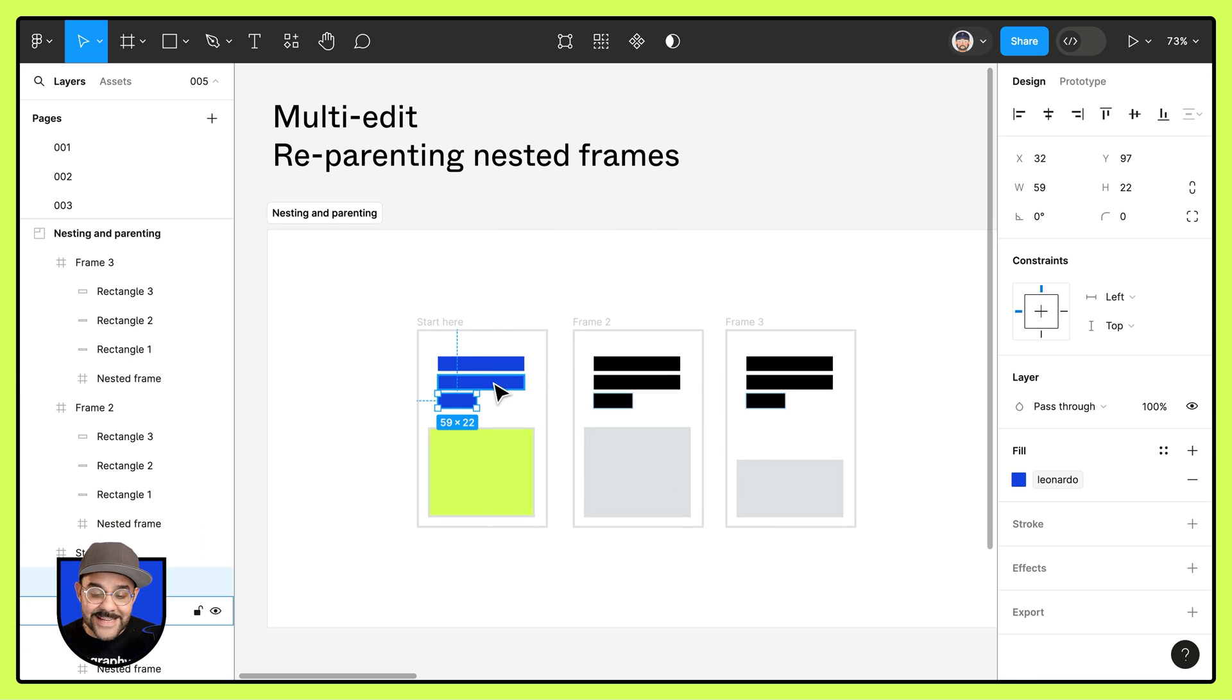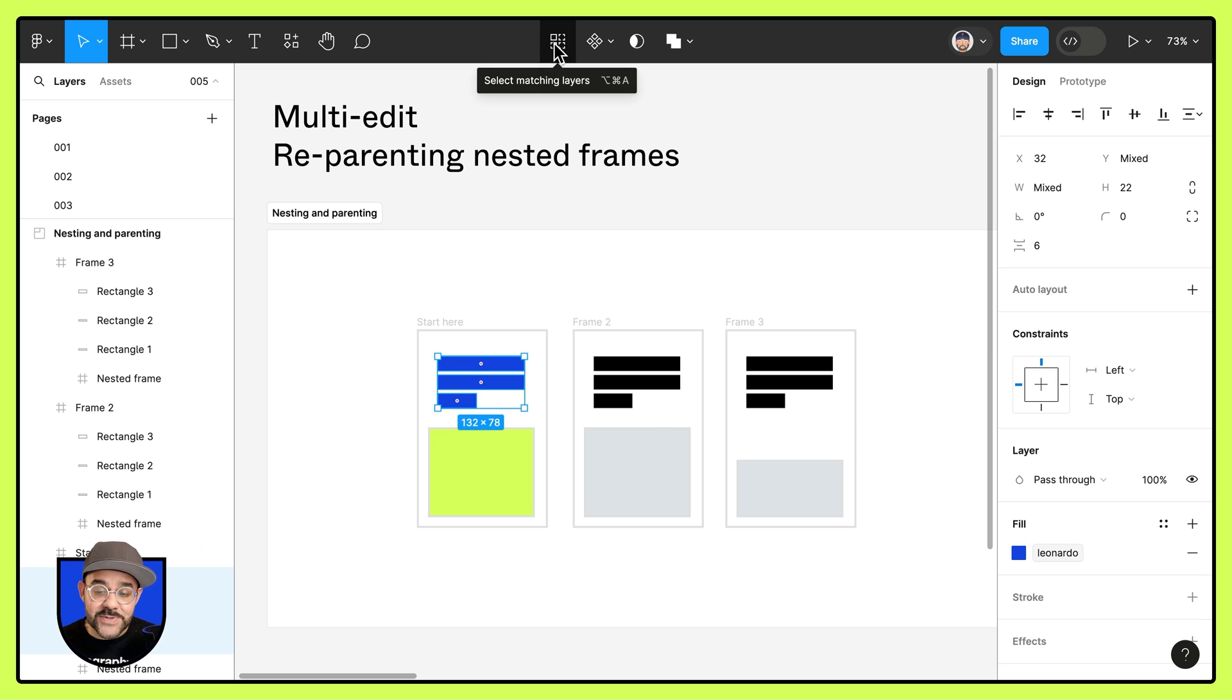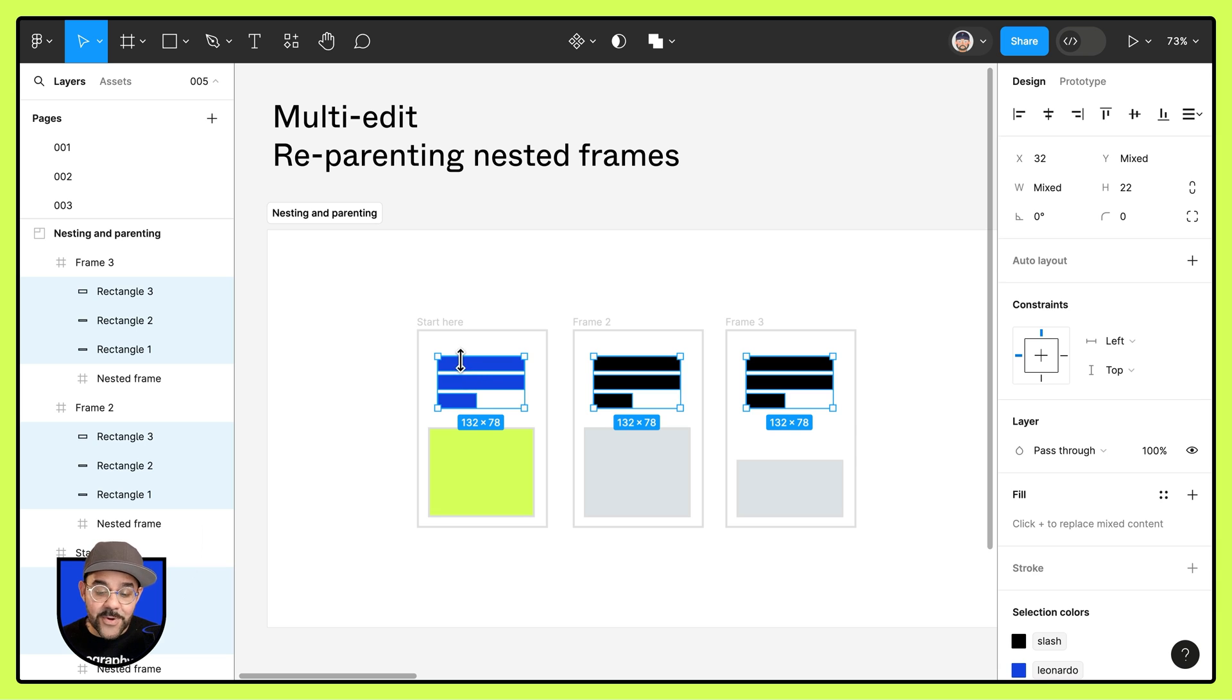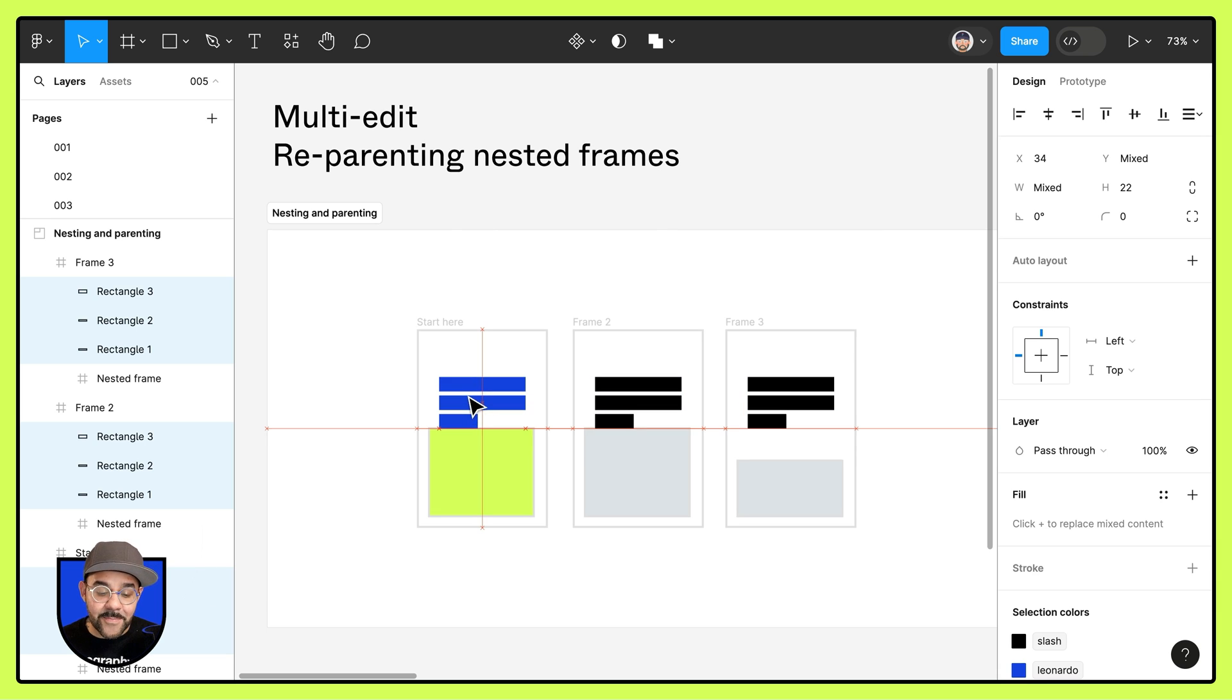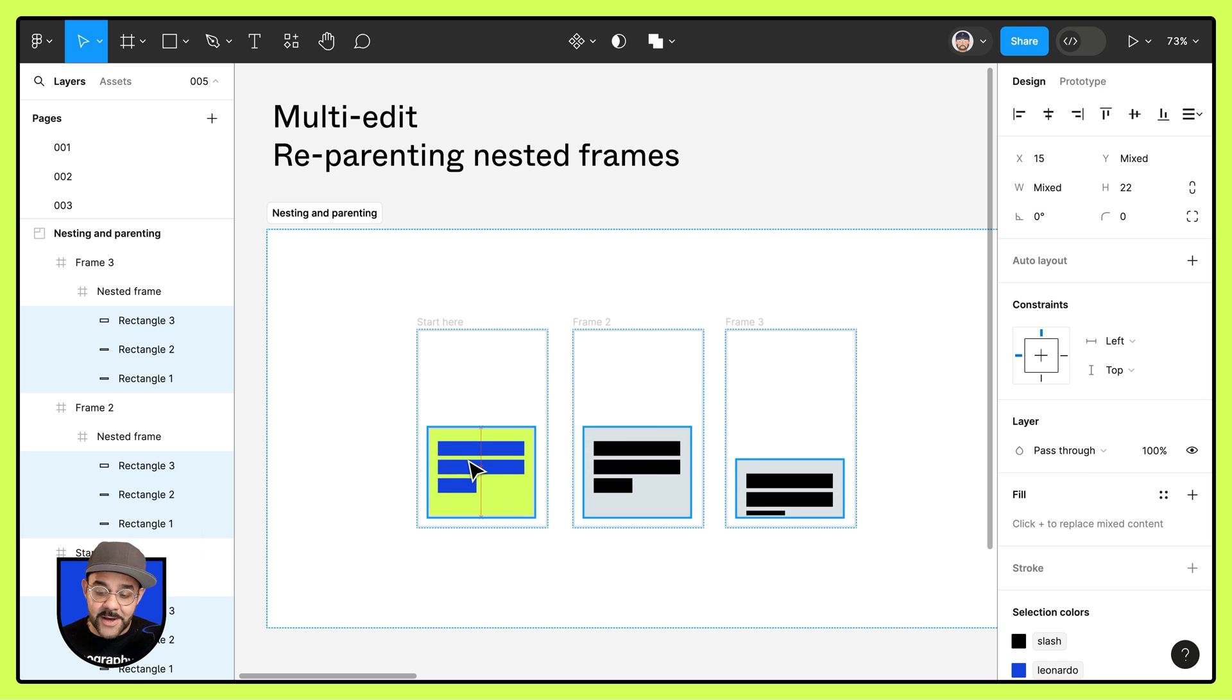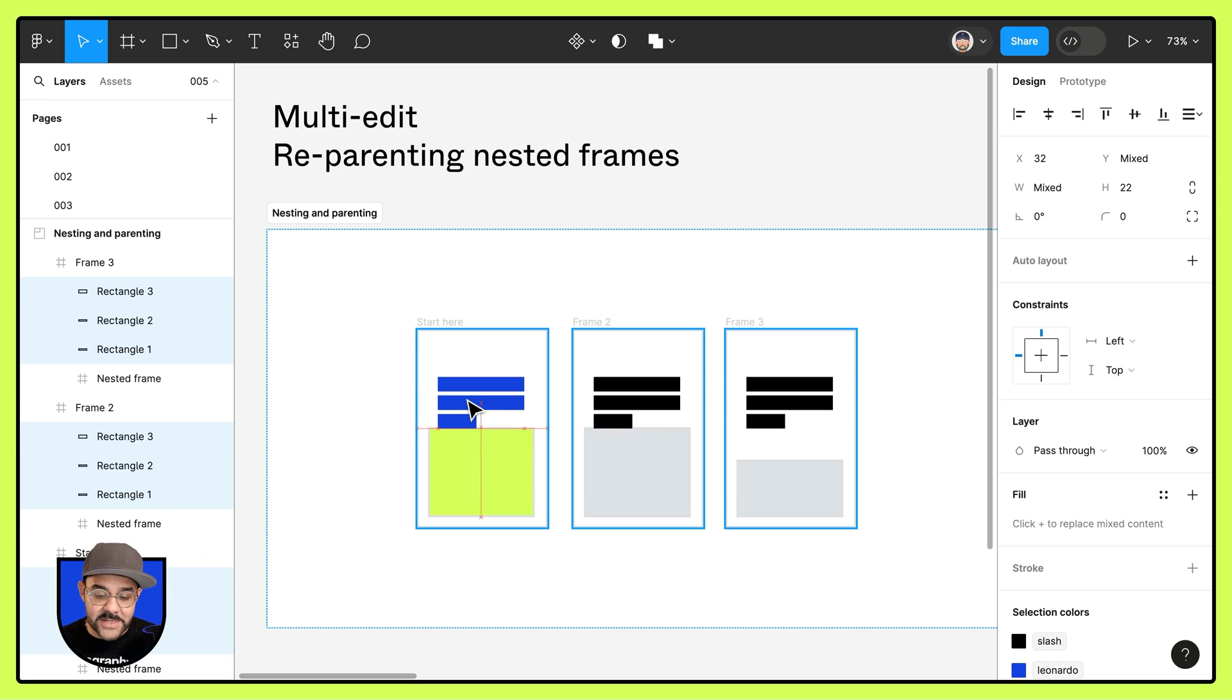So let's select these rectangles. I'm going to come up here and choose select matching layers. You can see that they have been selected across the frames. We are now going to drag them into the nested frame that we have below, and you'll see them placing and nesting inside of their respective frames.